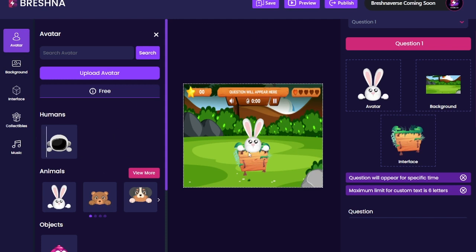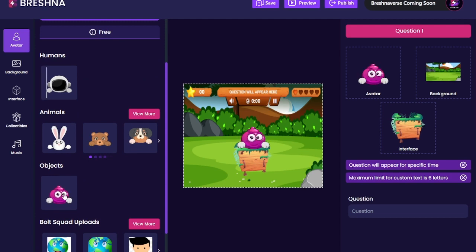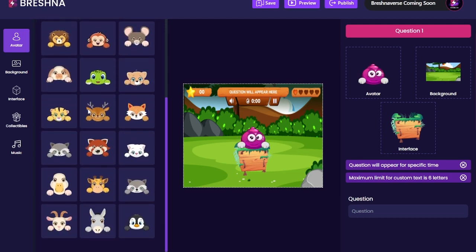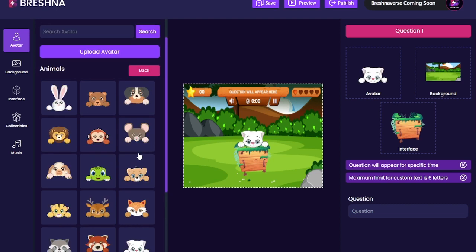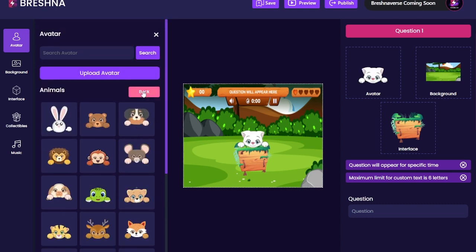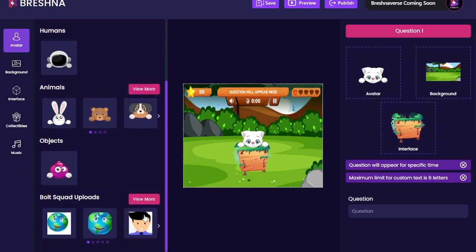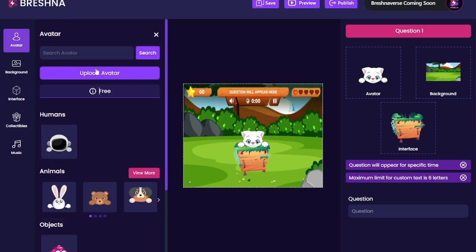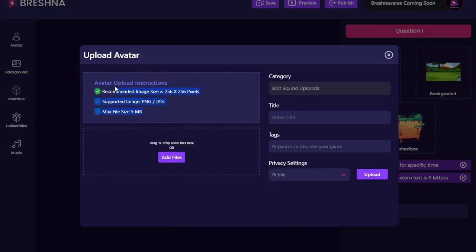Here in our avatar, this is this little bunny guy, and you can choose an astronaut, a little weird purple guy, or a whole bunch of different animals. I actually really like this cat — we're going to go with the kitty cat. Hit back, and you can also check out these bolt squad uploads; you can actually upload your own avatar here.